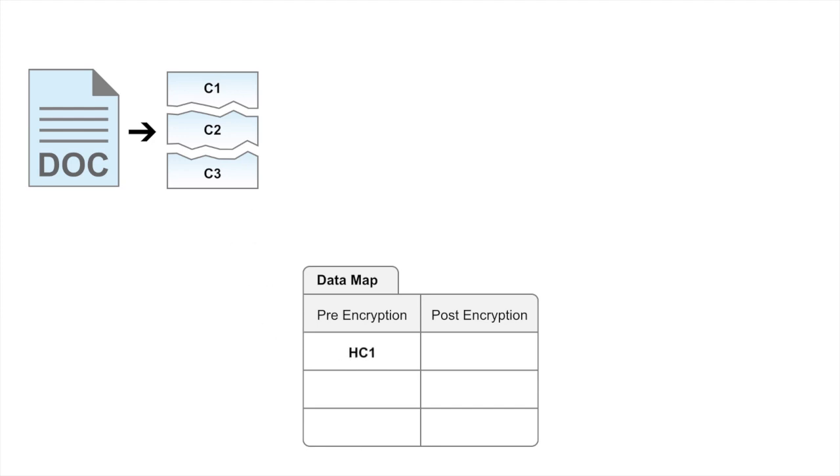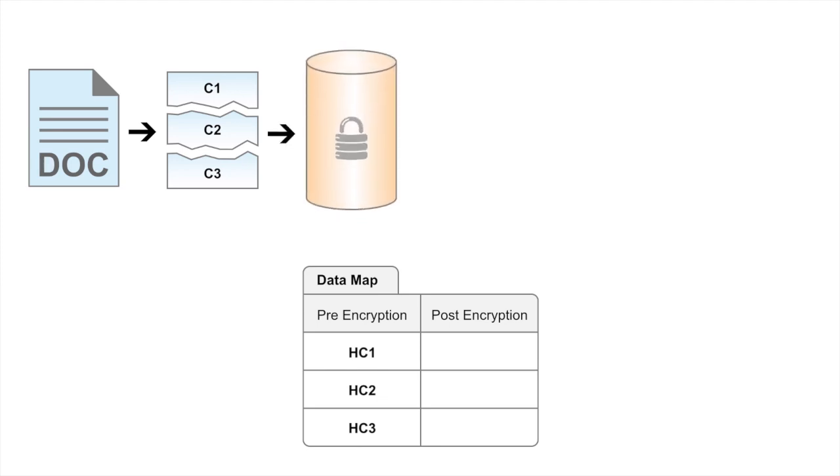The hash of C1, C2 and C3 are written into the pre-encryption list in the data map and then each chunk goes through an encryption process.